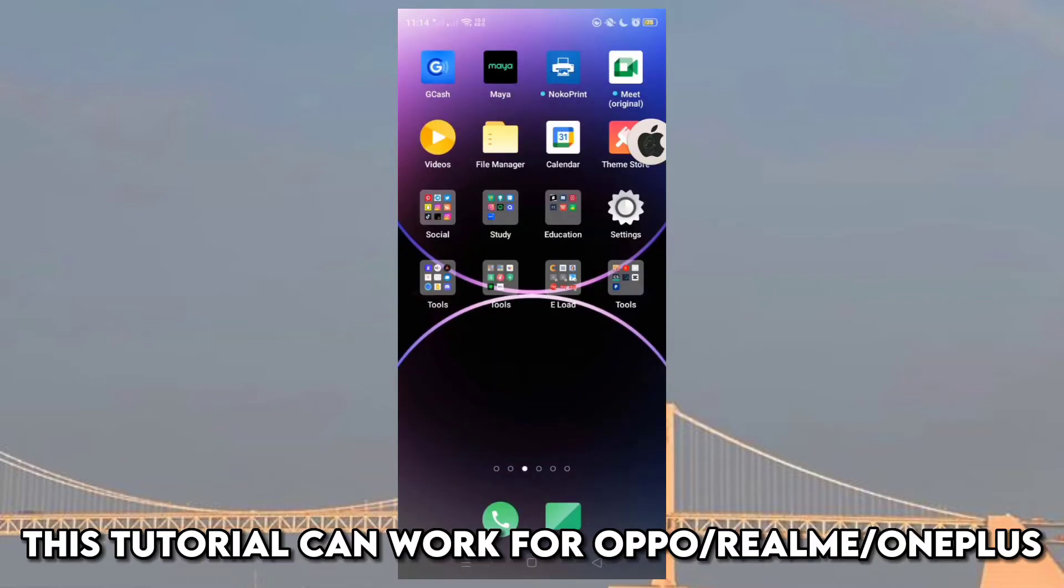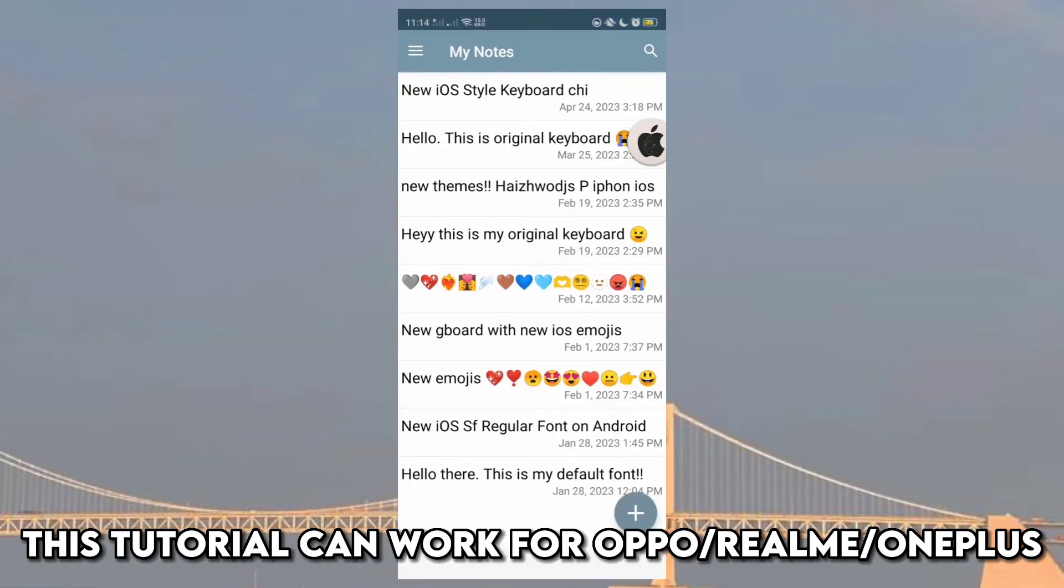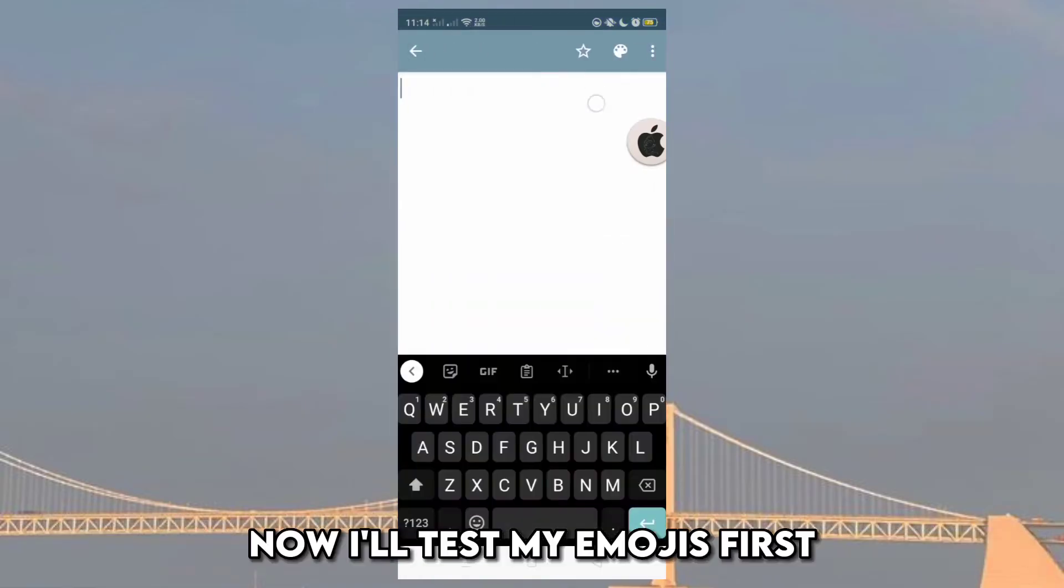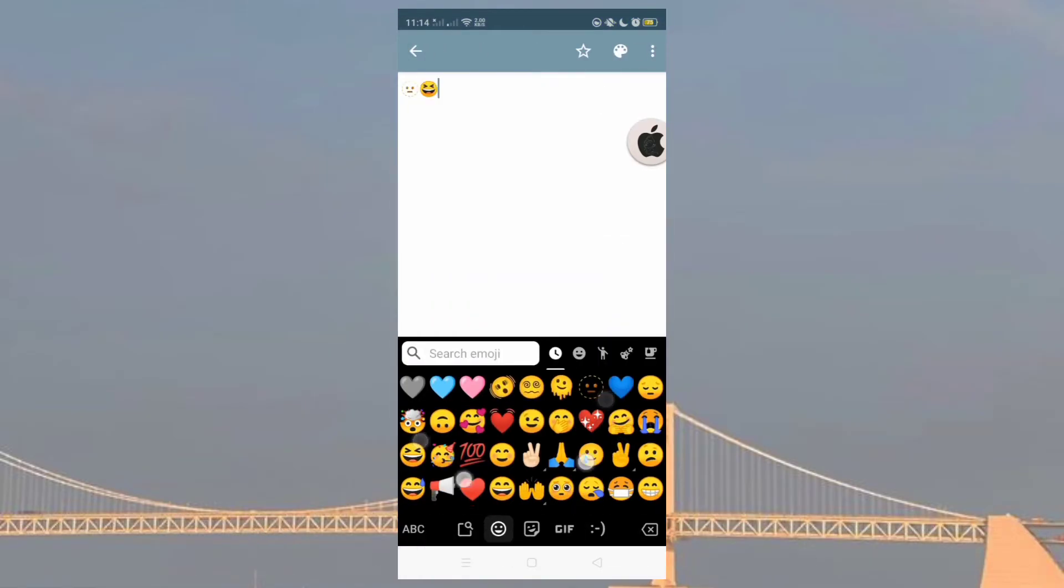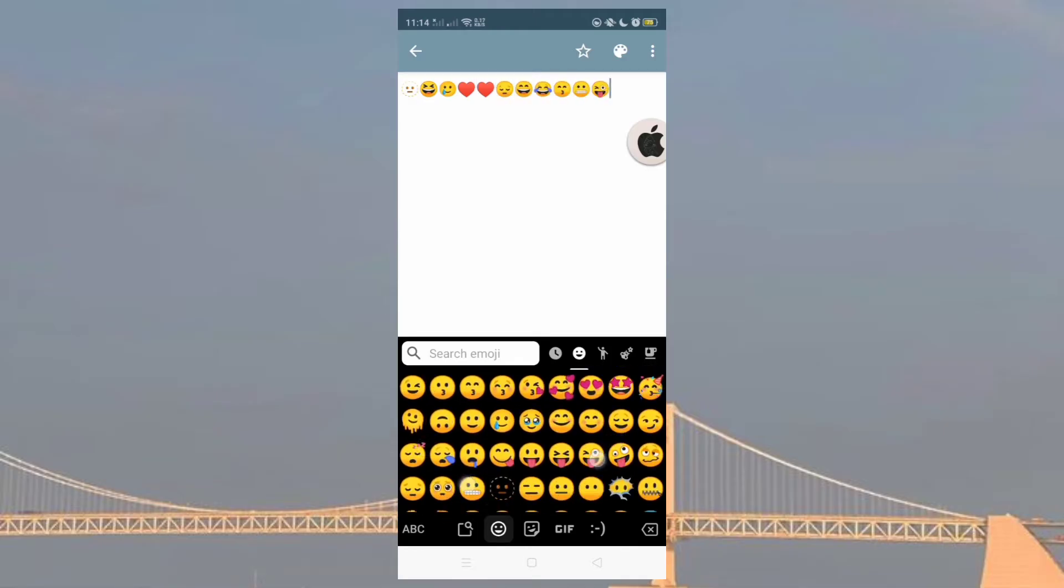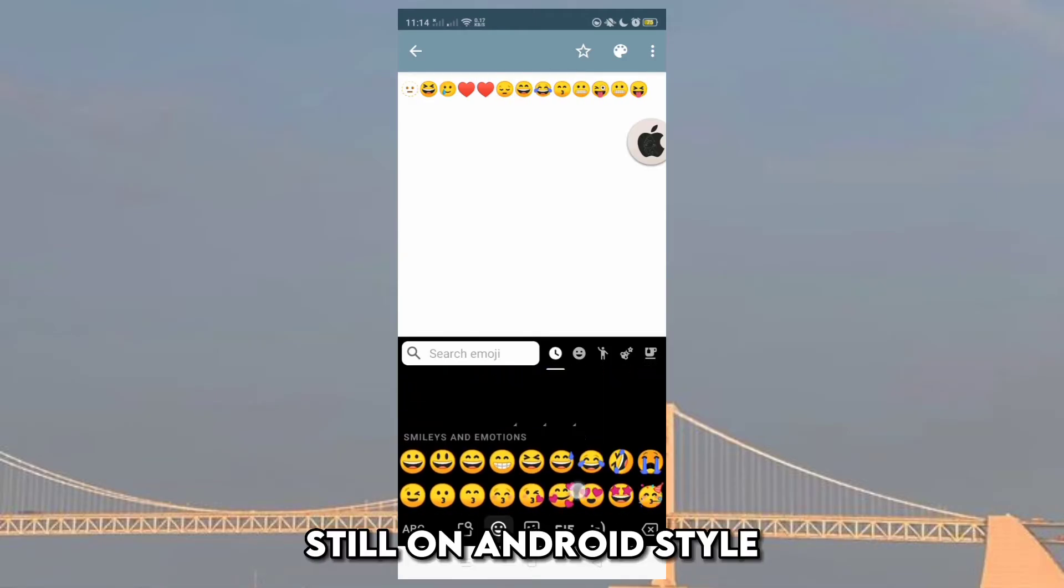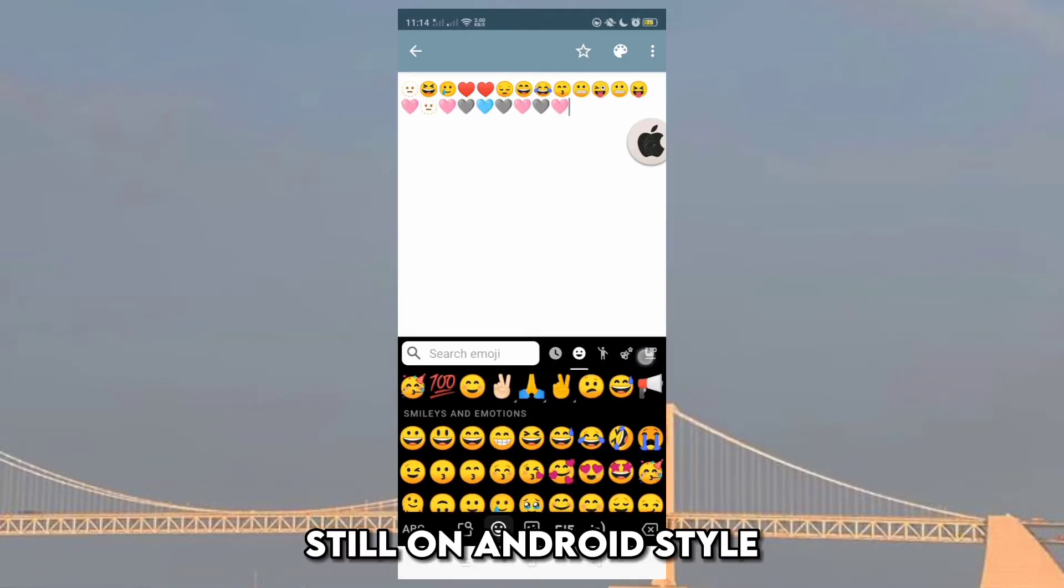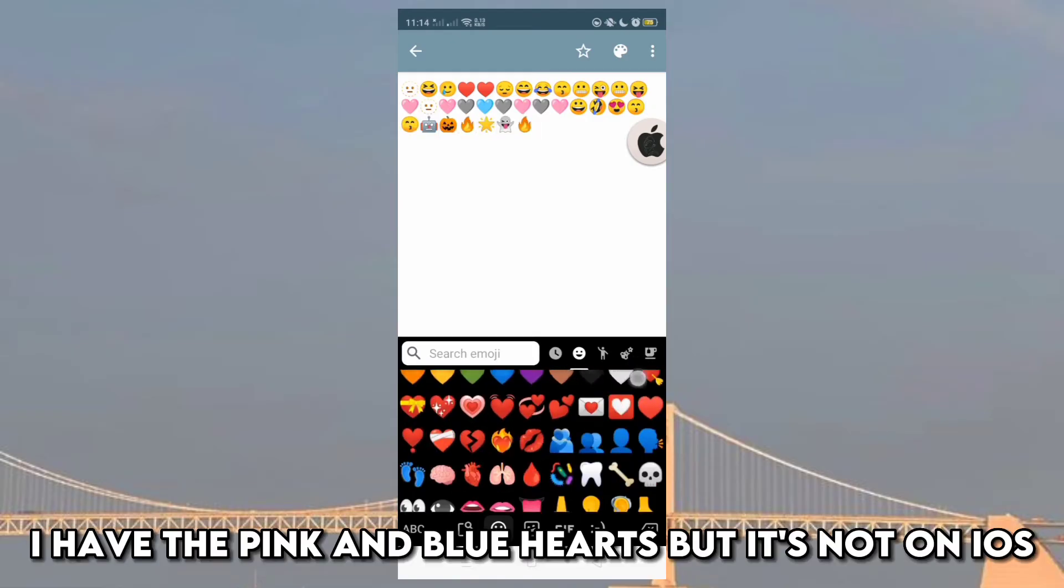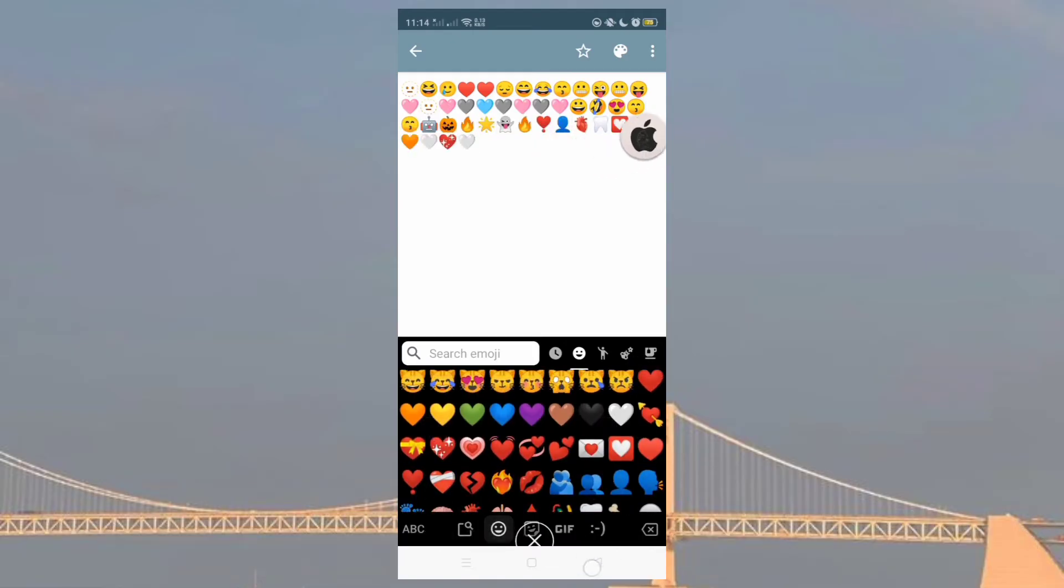This tutorial can work for Oppo, Vivo, OnePlus. Now I'll test my emojis first. Still on Android style. I have the pink and blue hearts, but it's not on iOS.